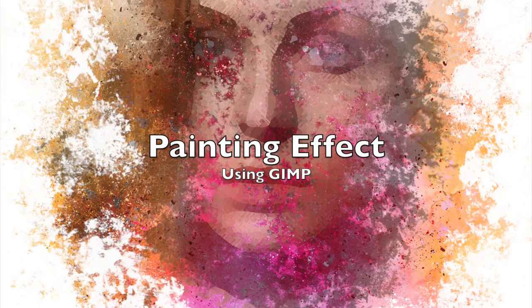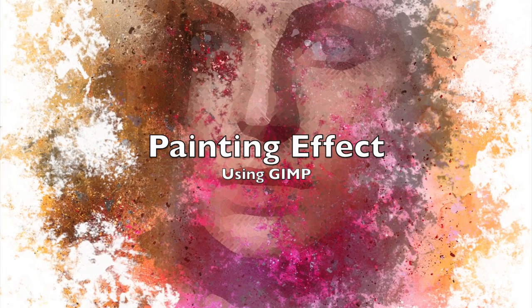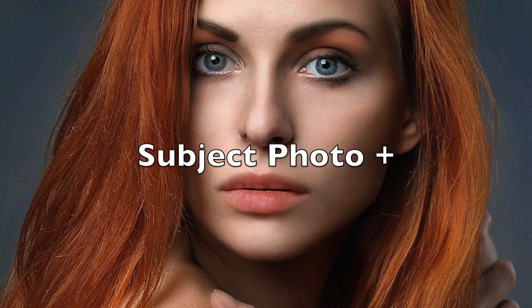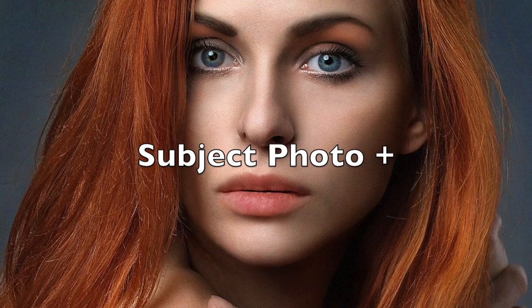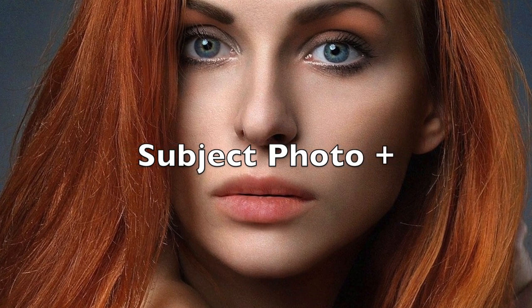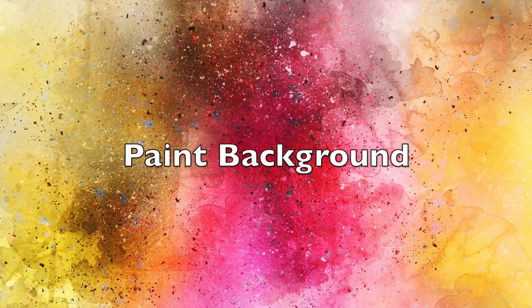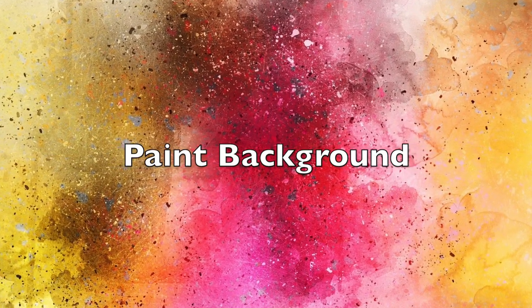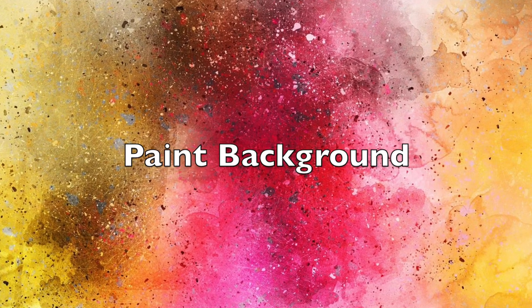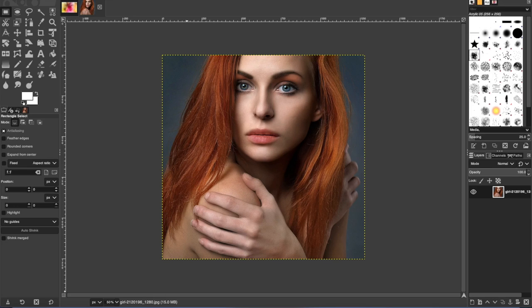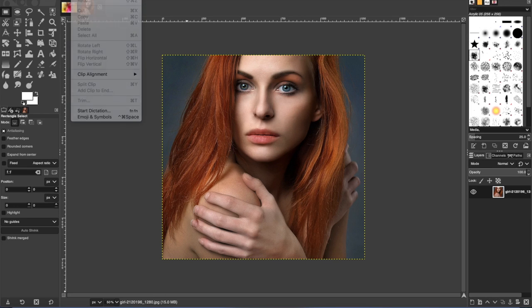In this assignment, we'll be learning how to make a photograph look like a painting. You'll have a subject photo, and you're going to combine it with a background of paint. I will be uploading these backgrounds for you to choose from, and you can pick your own subject photo if you want. So let's get to it.